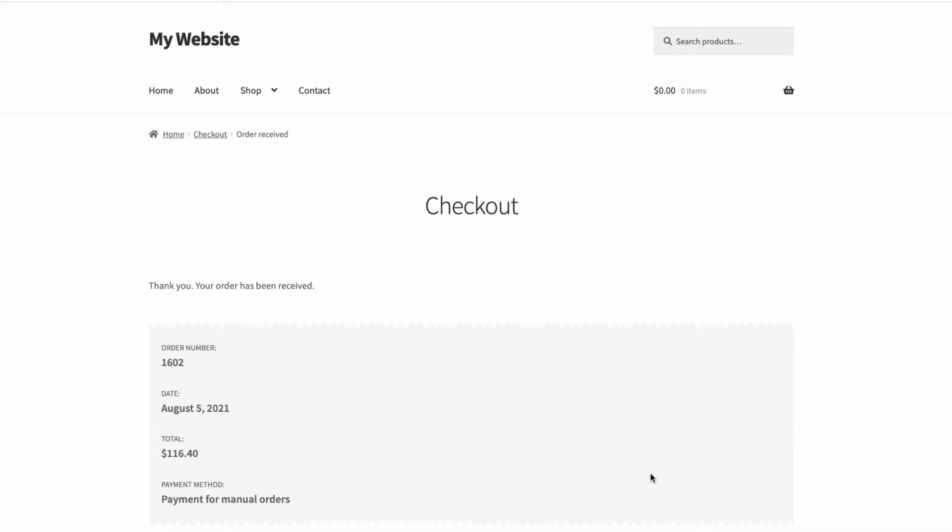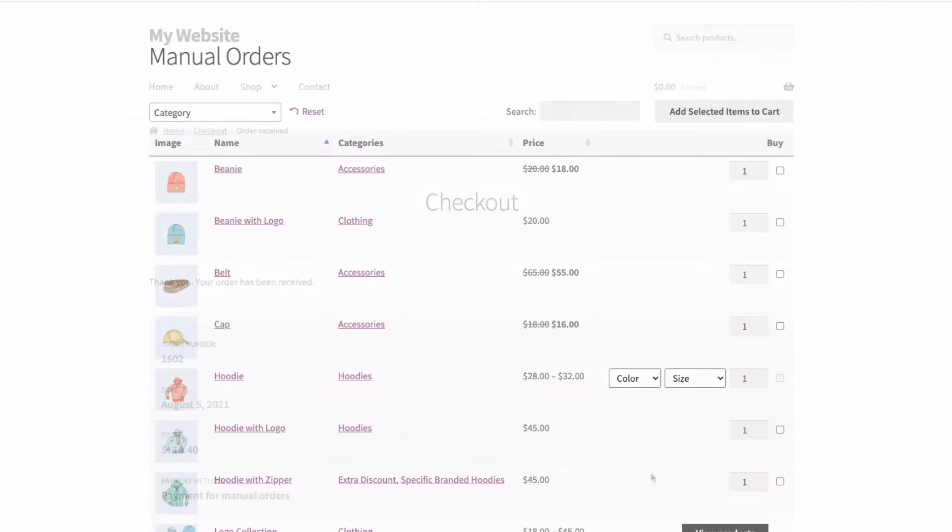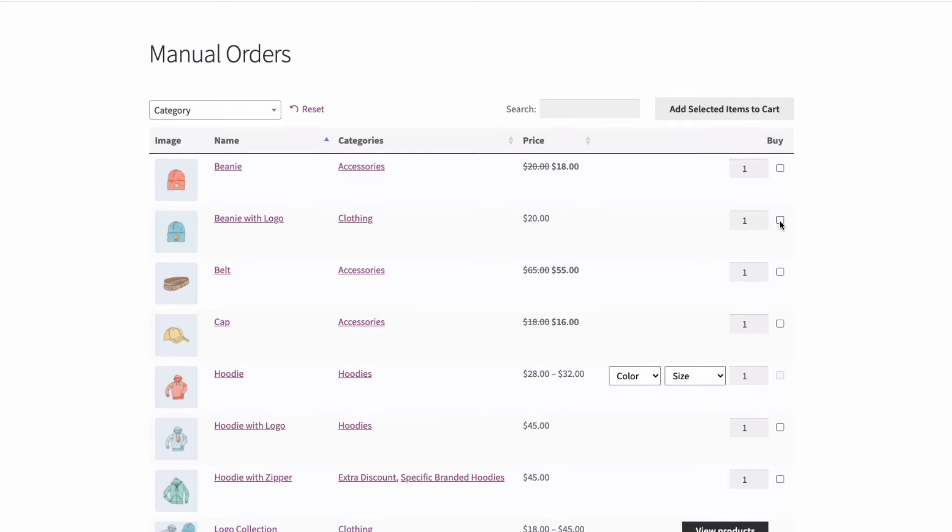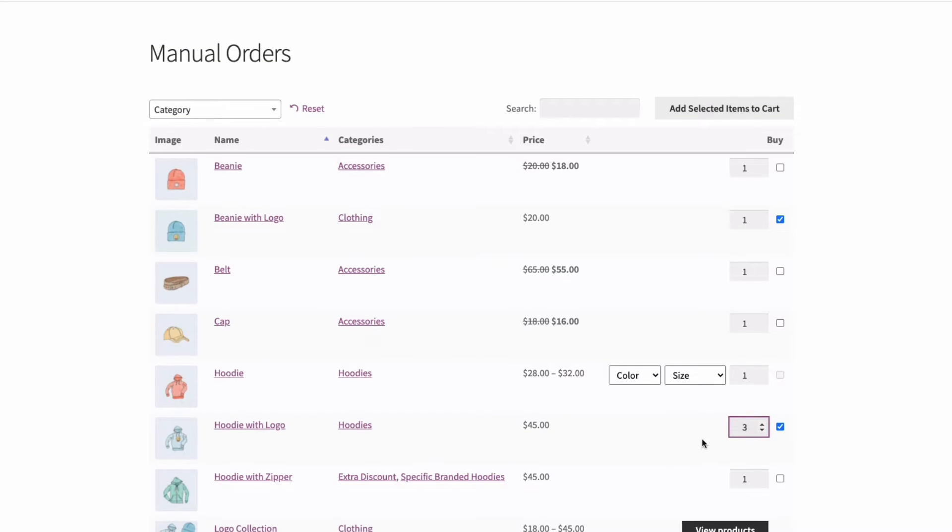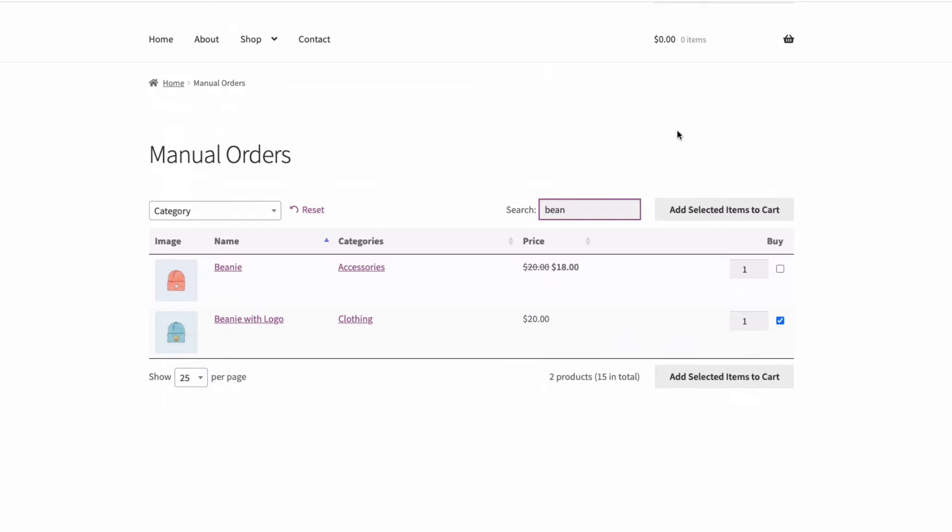I'm going to show you how with the Barn2 WooCommerce product table plugin. You can create a simple one-page order form that's only viewable by sales staff and is searchable, sortable and filterable, making it easy when taking an order to find the right products quickly and add them to the cart.